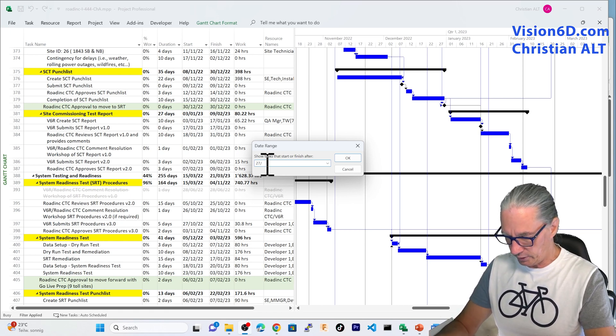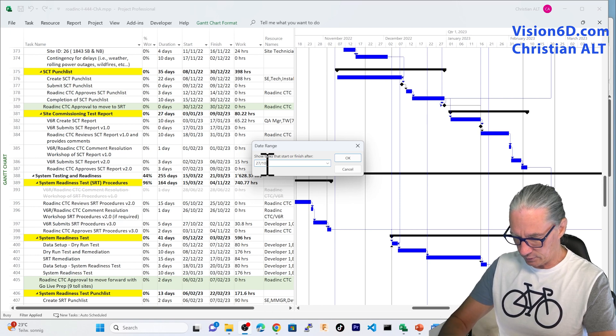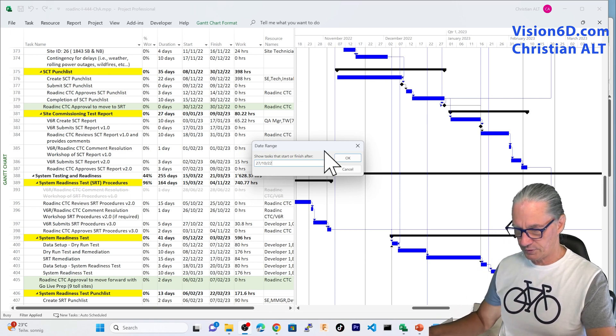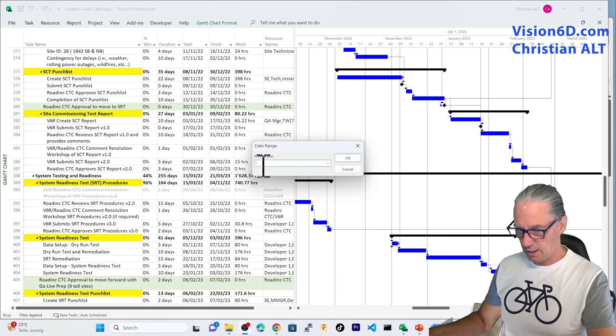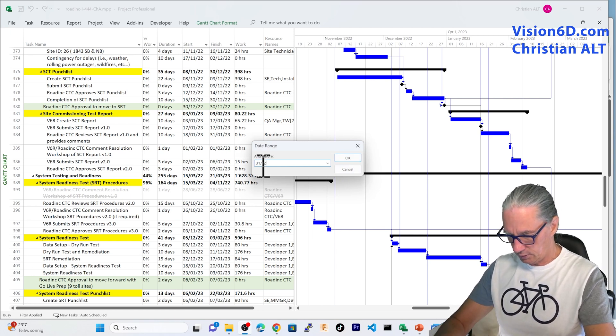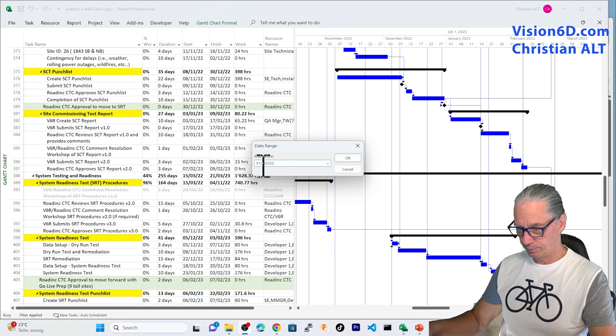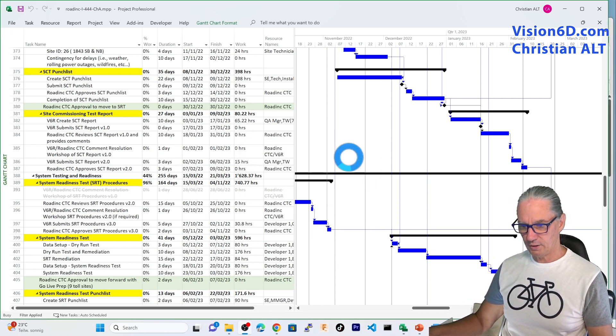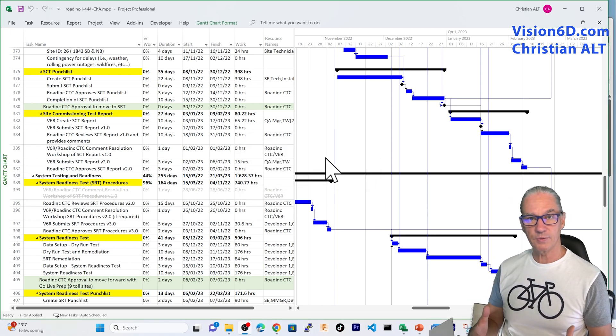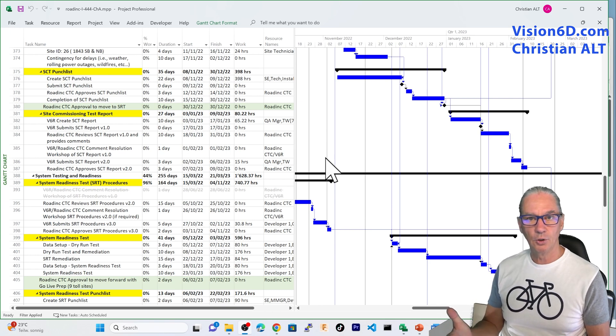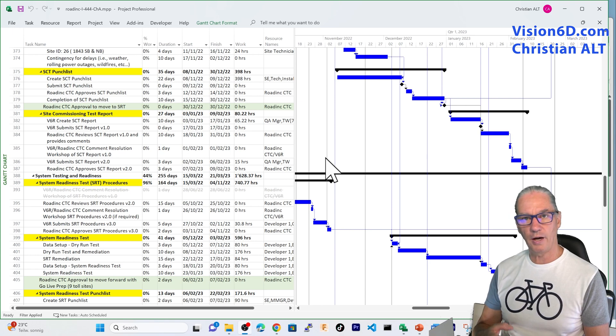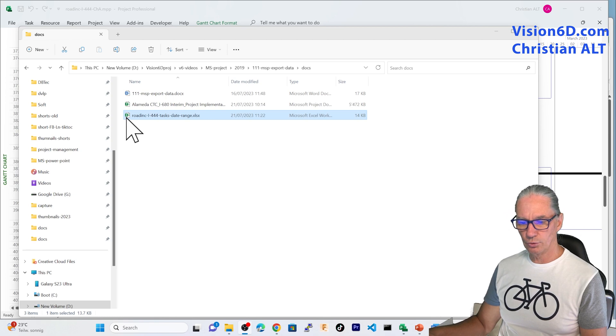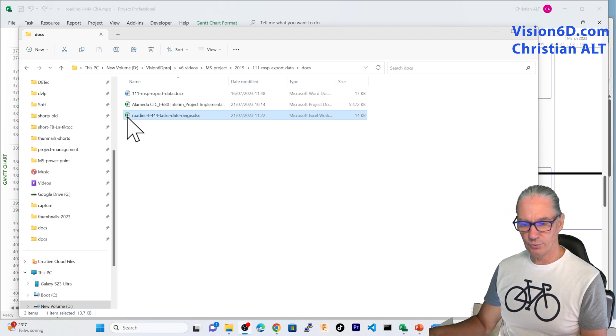It will be from the 27th October 22, the start of the range, up to the 31st December 22. And I am saying here OK. And now something has happened, but we don't have any feedback. So, for me now, I have to go and open the Excel file. So, I am going to open the Excel file in which I have the result.